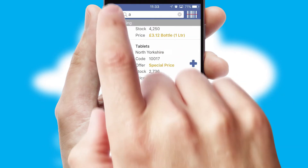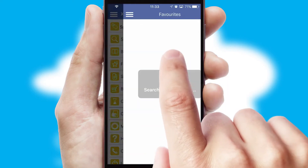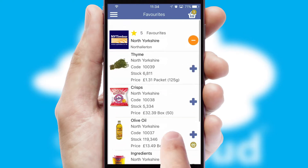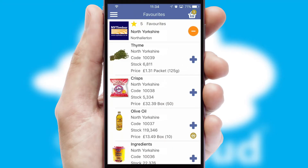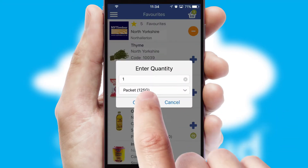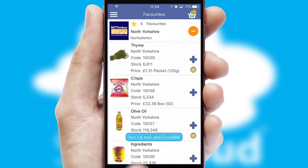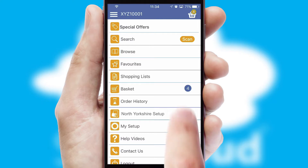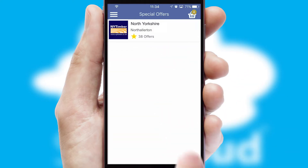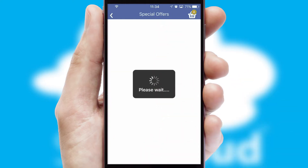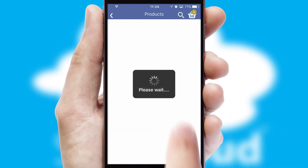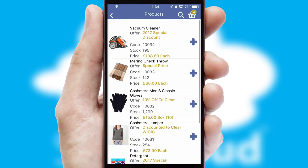Re-ordering regular items is quick and simple as you can maintain your own list of favorite products. Creating customized special offers is another feature of the application, which can be set up and tailored for individual customers. SwiftCloud has some very powerful promotional features, such as multi-buy and price promotions.